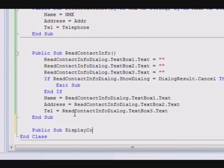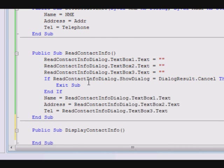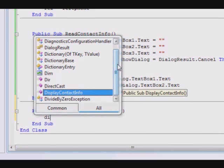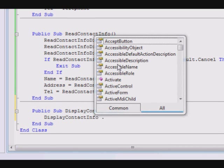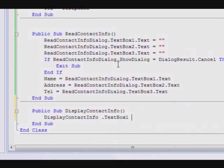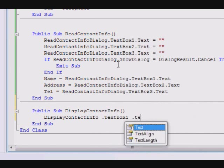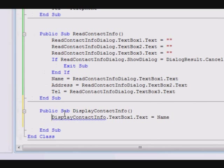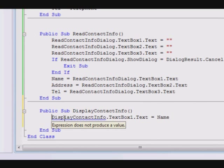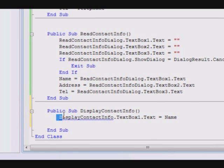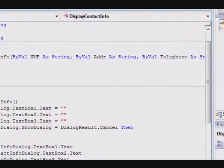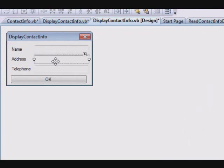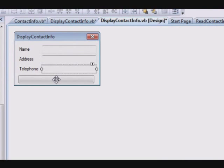So, public sub DisplayContactInfo. DisplayContactInfo.TextBox1.Text equal name. Wait a minute. I am doing something wrong here. Let me see. This one's TextBox1, TextBox2, TextBox3. Yes.